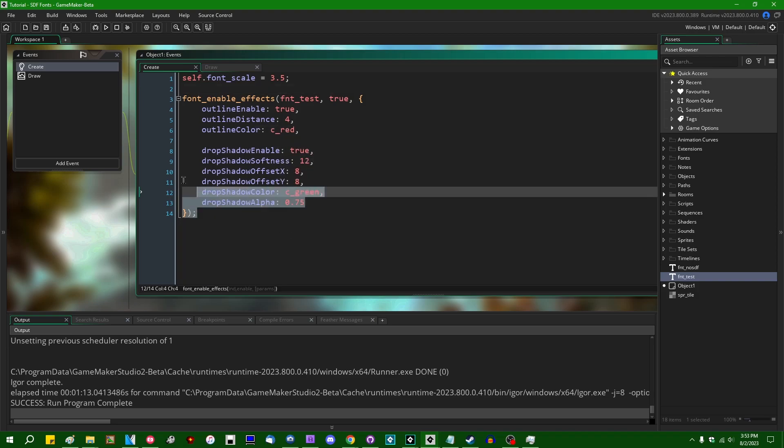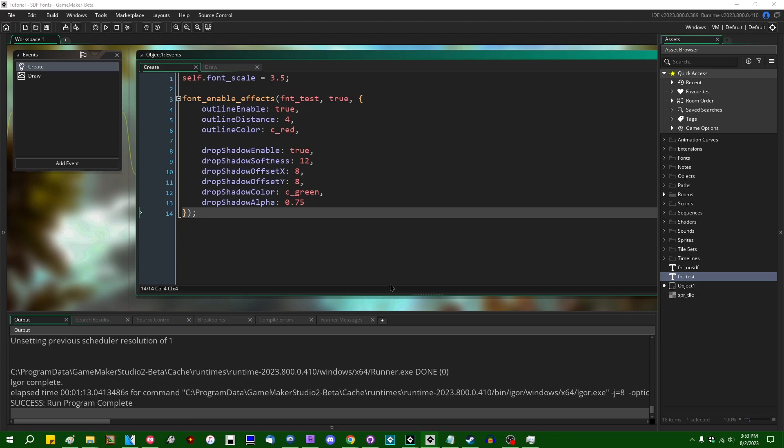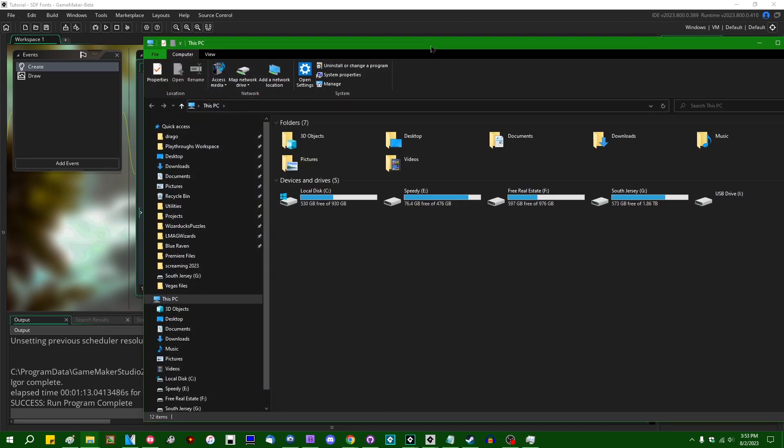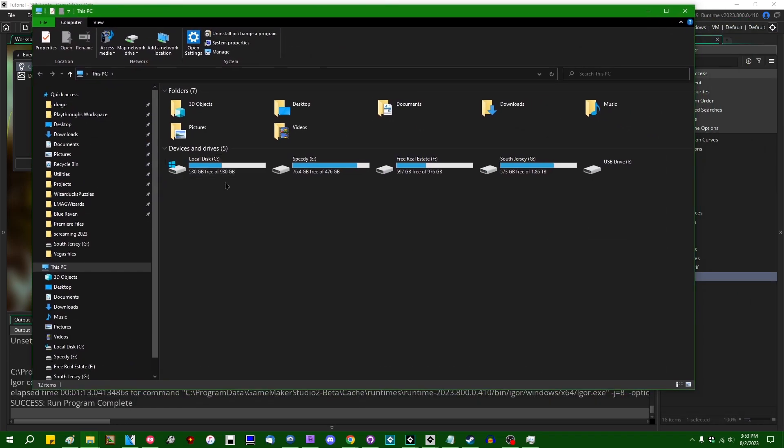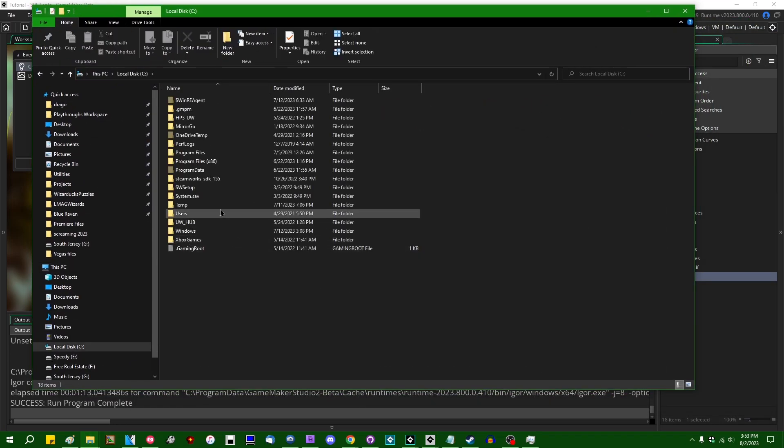And all of these properties here for the font effects, these are just shader uniforms. And in fact, if you want to see what the shader itself looks like, you can open up the GameMaker runtime installation.